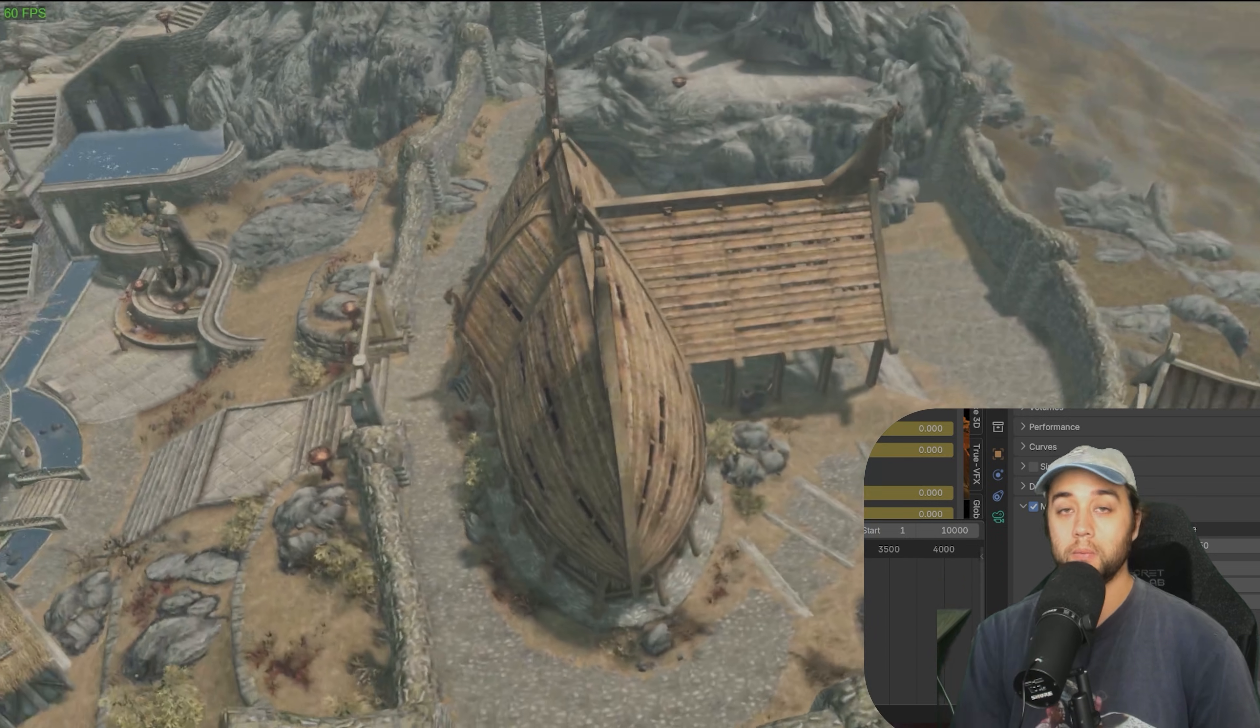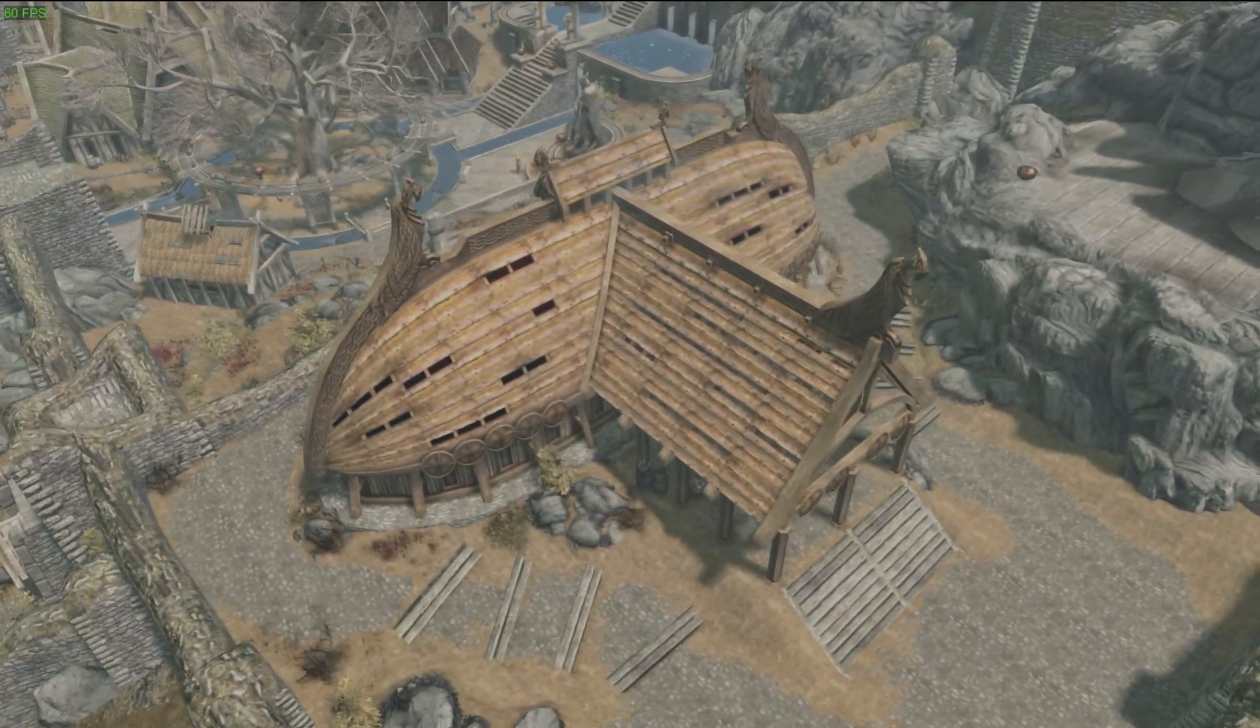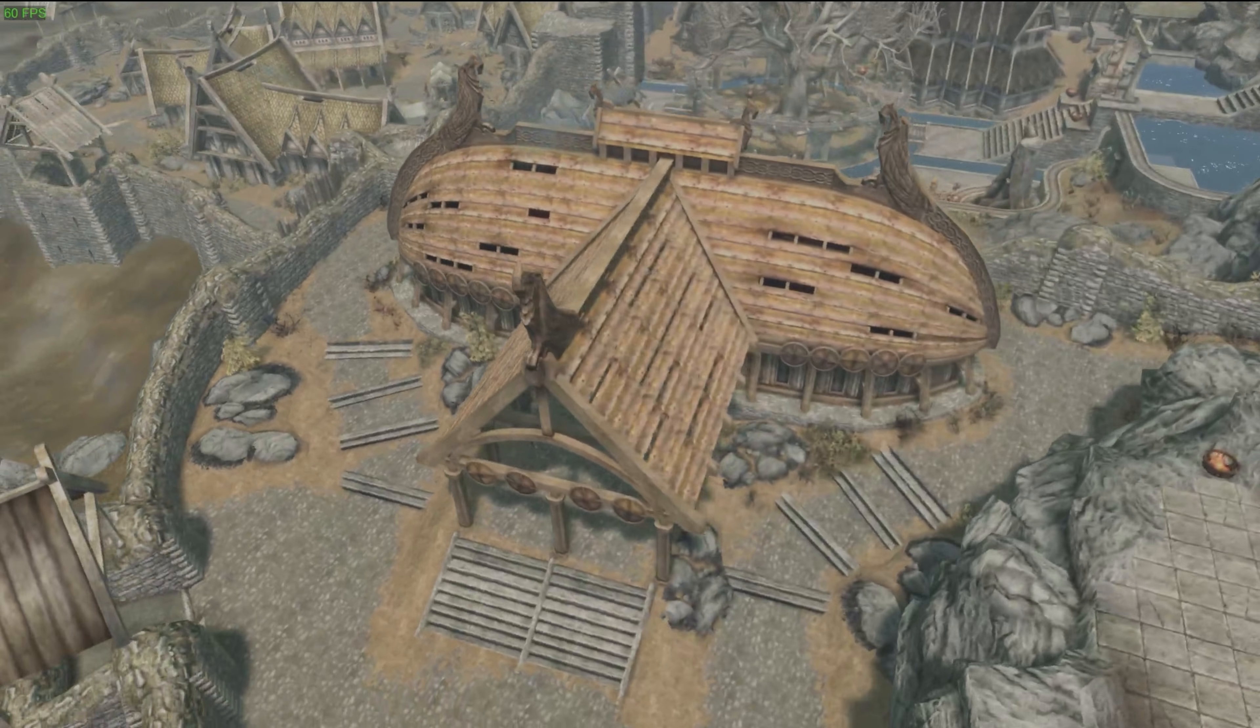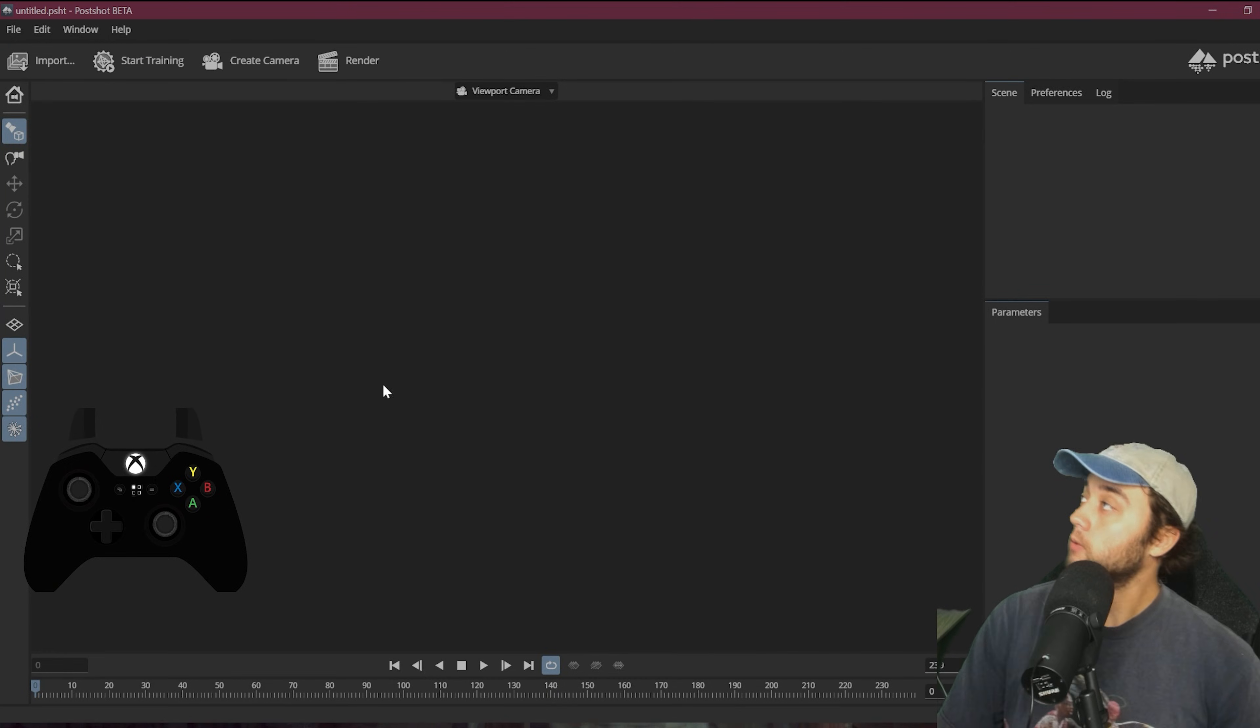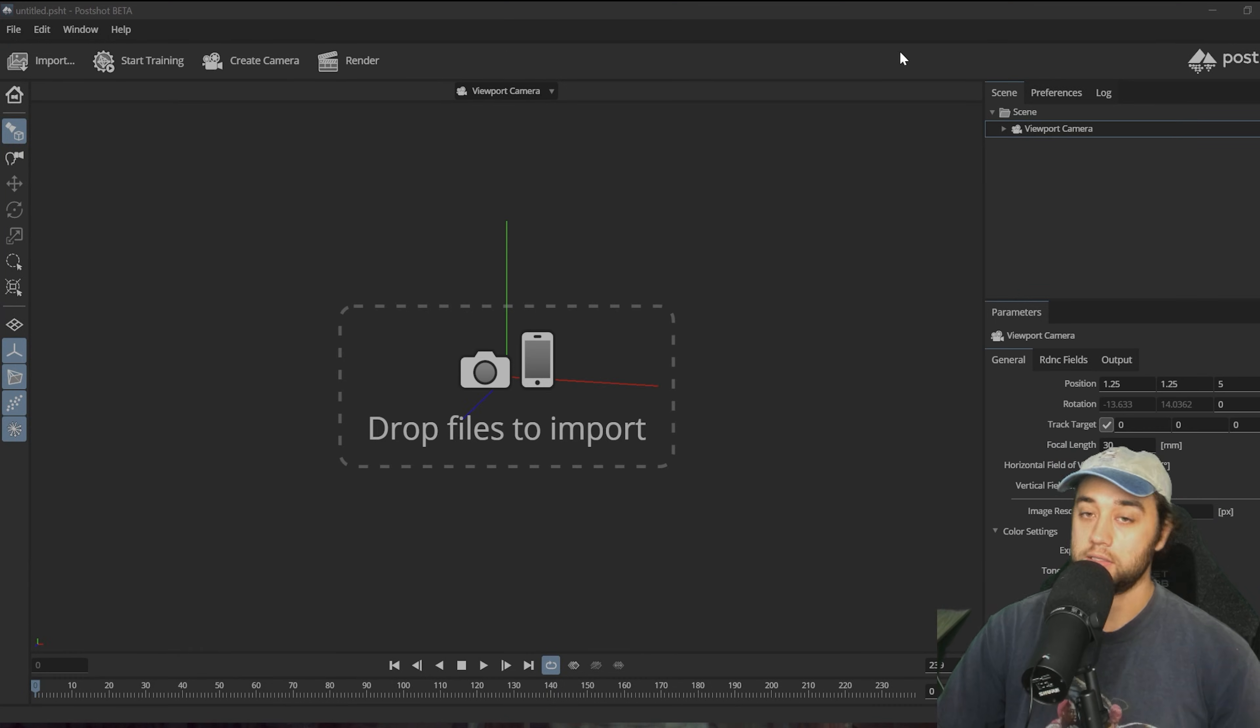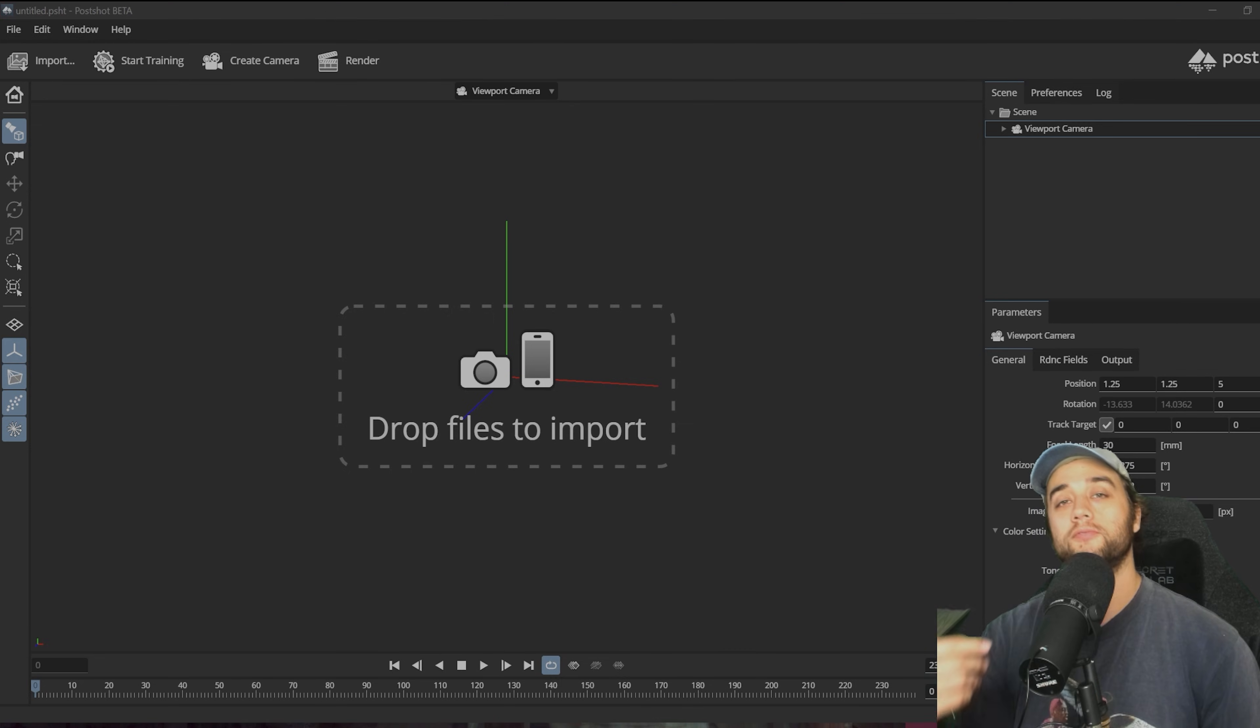Either way, once you have your recording, ideally you want a 360 camera view of whatever you're trying to splat. You want to go into the description and download this. This is Jawset post shots and it'll allow you to create Gaussian splats.